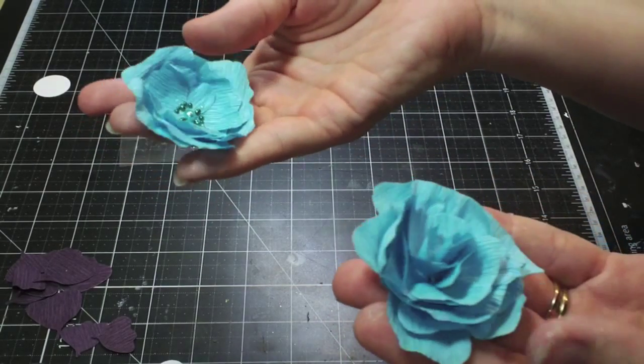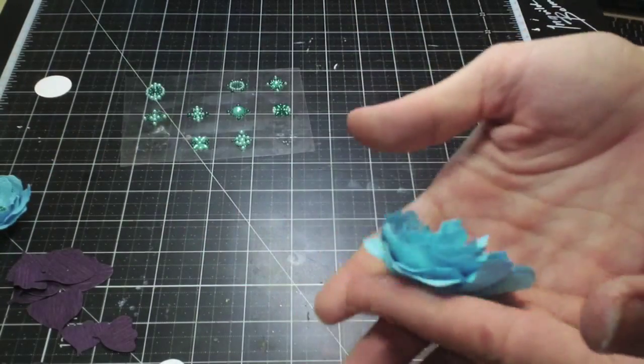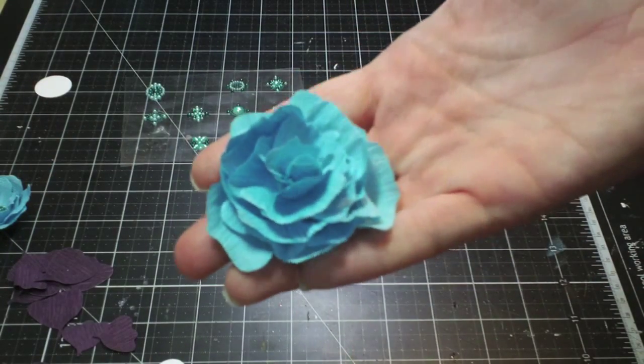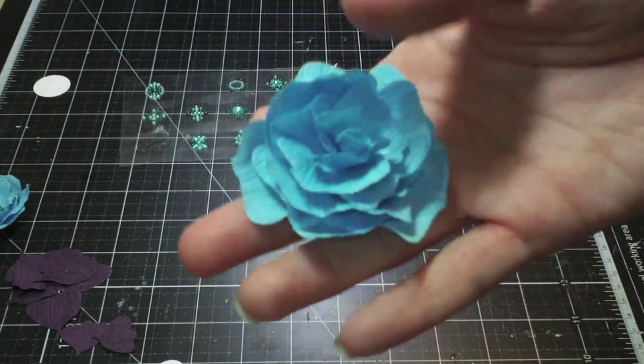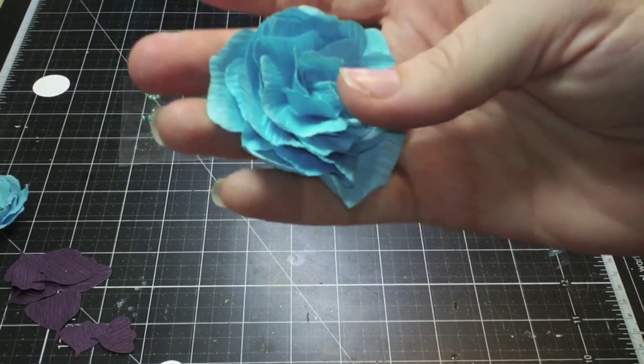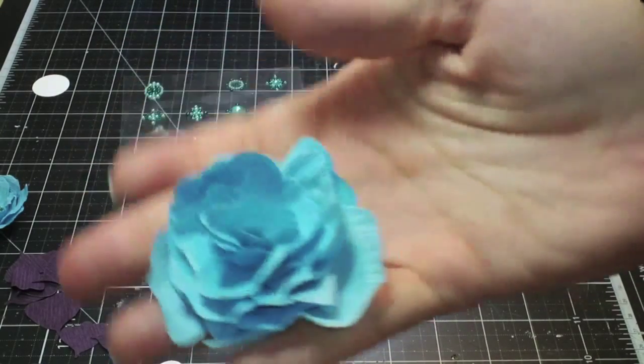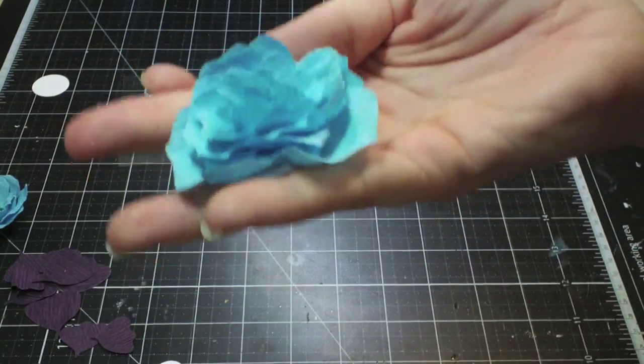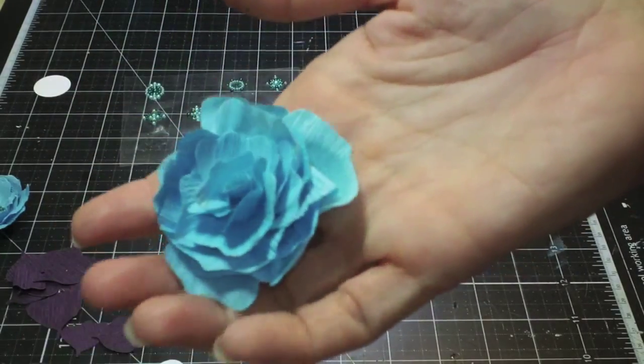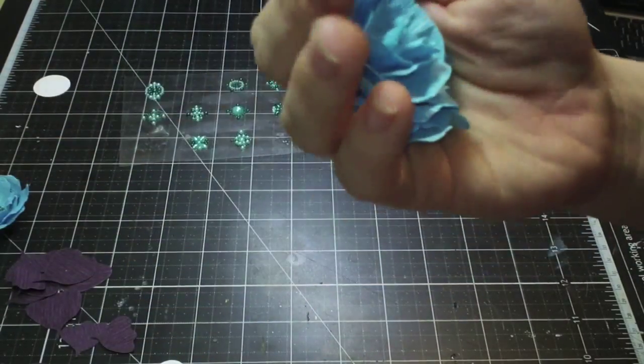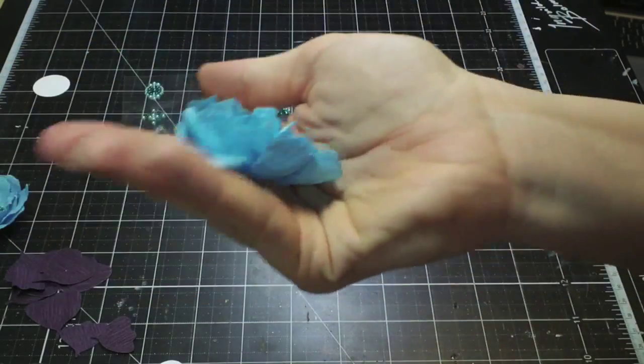You can see you can get a lot of different variations of flowers with the same tool and the same die. The other thing I like about this crepe paper is because you got it wet, once it starts to dry, it starts to fade some of that blue out. It does the same thing with the purple too. So now you have a handmade rose.